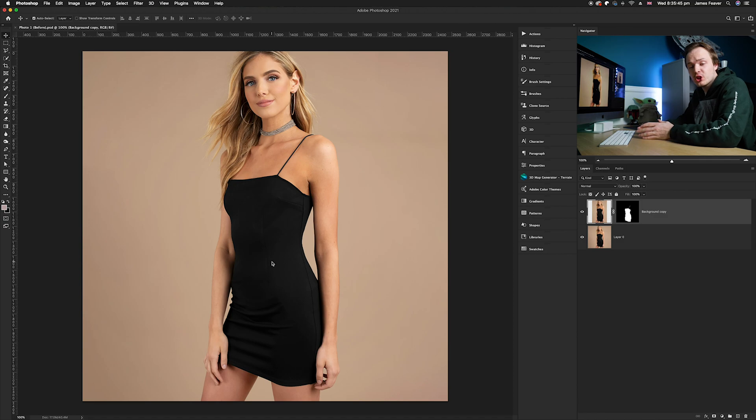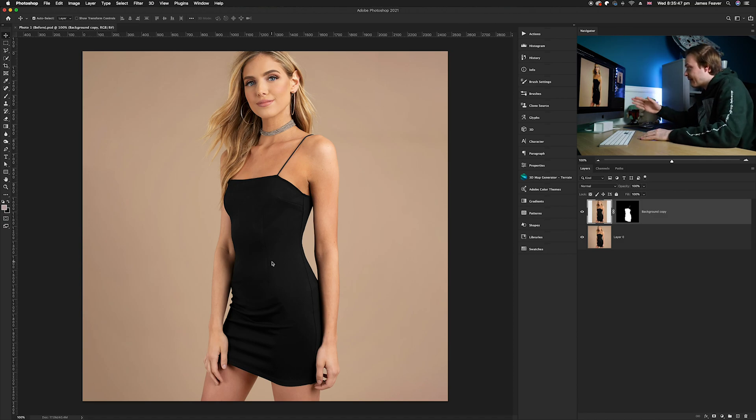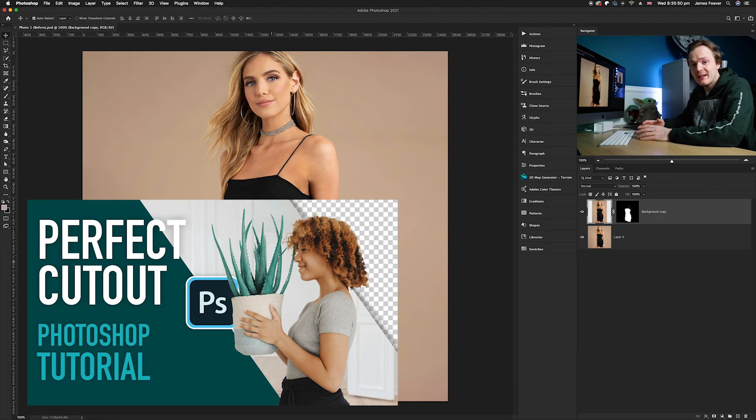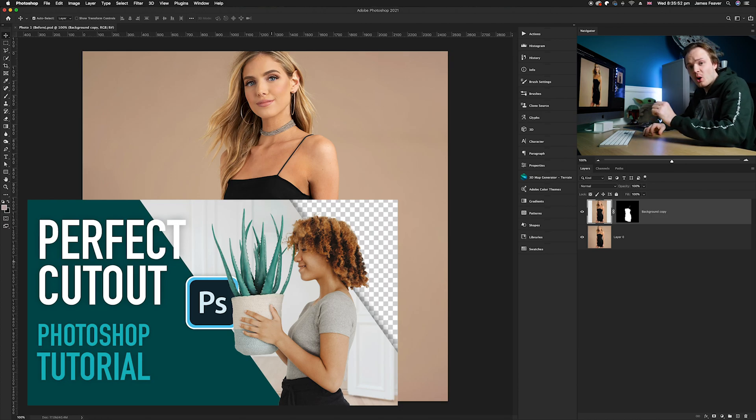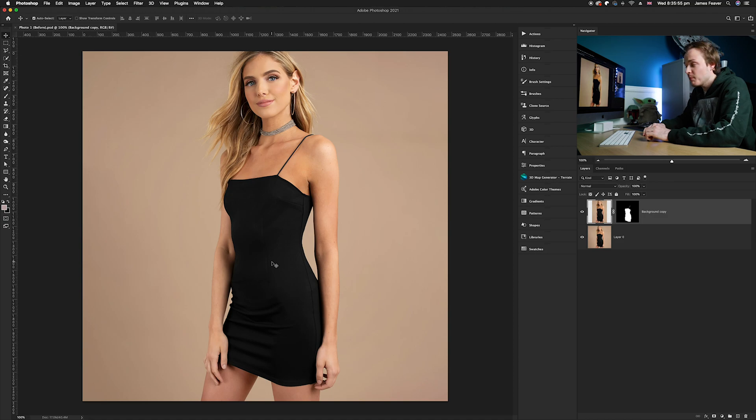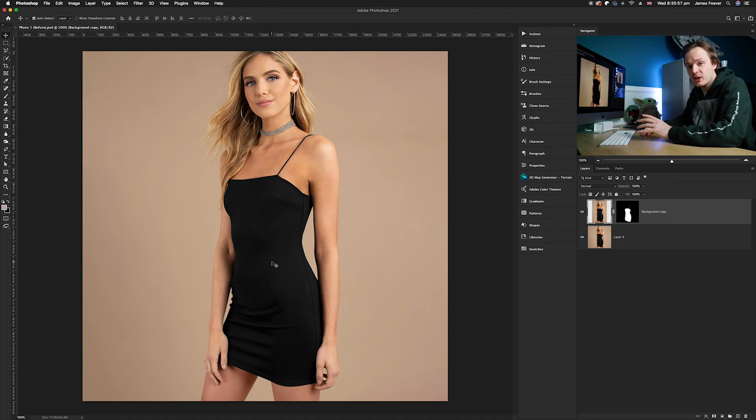I'm going to be cutting out the dress and I've already done that. If you'd like to know how to cut out perfect cutouts, make sure to leave the link to the video that I've already made, but to keep this tutorial nice and short I'm just going to show you after you've cut out the dress.